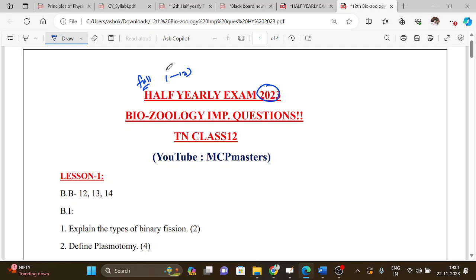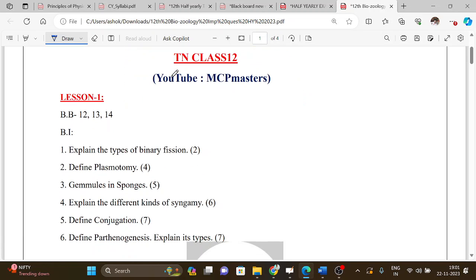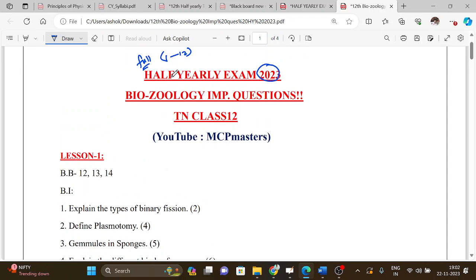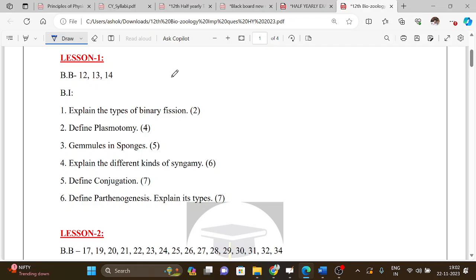We will cover lessons 1 through 12, including book back questions and book-in questions with page numbers. This will be useful in Tamil medium. You can download the full portion PDF, which you will find useful for the full exam and the public exam.